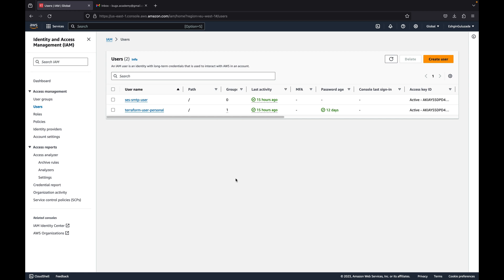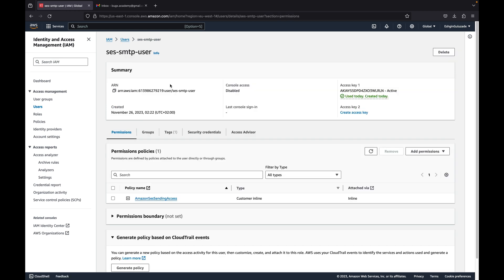Let's say that you have an AWS SES user — for example, here is my user — and you want to update SMTP credentials due to some security policy in your company. In most cases you are required to rotate the access key every 90 days. Here I have just one access key, access key 1, which was created when I set up the AWS SES service.